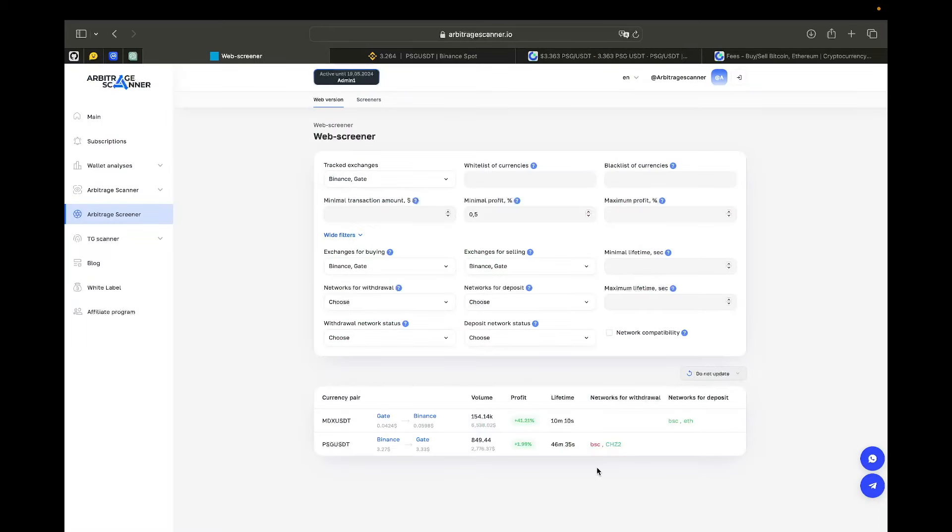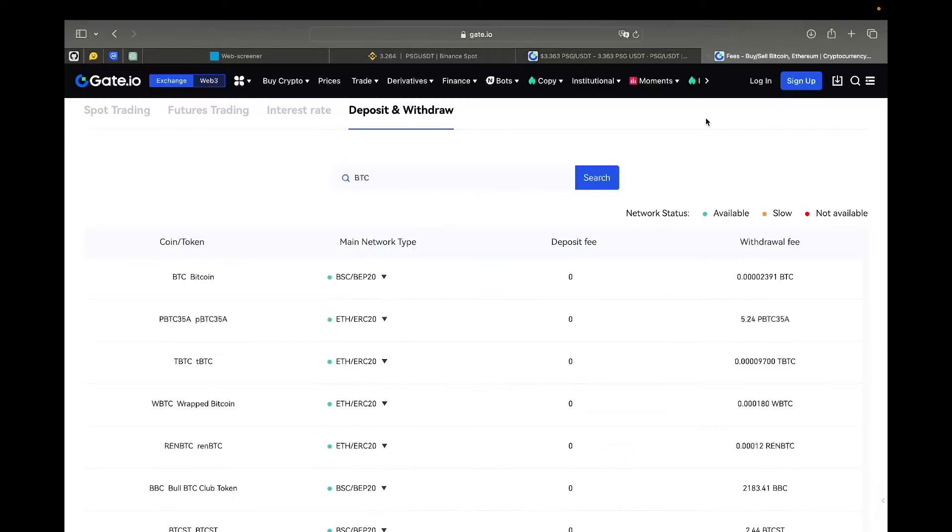Some advice for the beginners to choose the arbitrage deal. When you have this kind of spread, you think, alright, I will go for that deal. But you must check some things. For example, here Gate, for some reason, is not giving us the network for deposit. But we need to check that. Each exchange has its own interface.